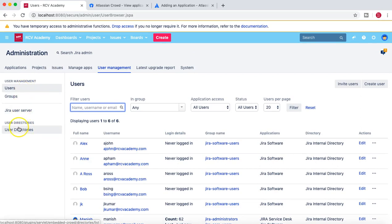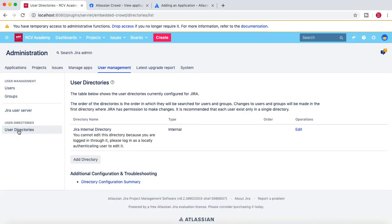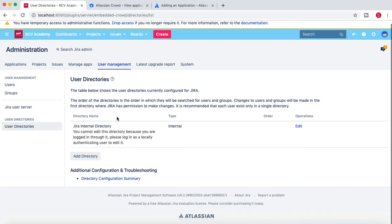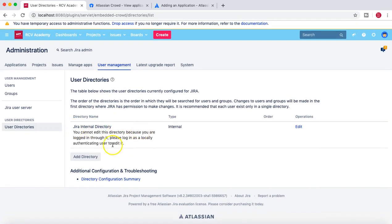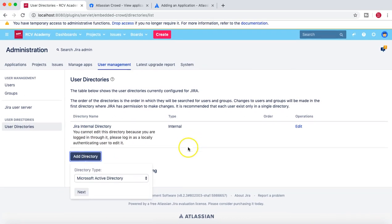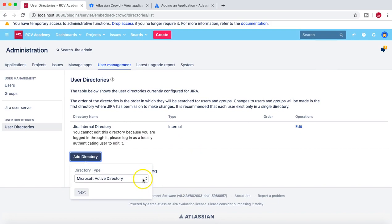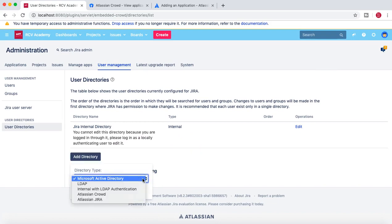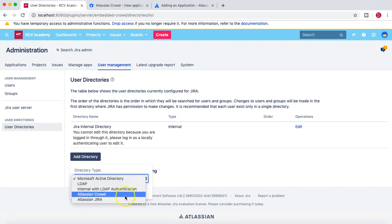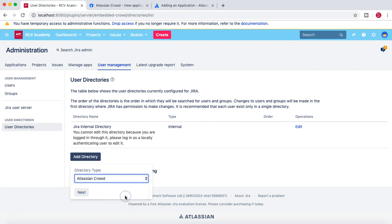On the user management page, under User Directories, click the User Directories link. You'll see the Jira internal directory and an option to Add Directory. Clicking Add Directory shows different directory types: Microsoft Active Directory, internal with LDAP authentication, LDAP directory, or Atlassian Crowd. We'll select Atlassian Crowd and click Next.